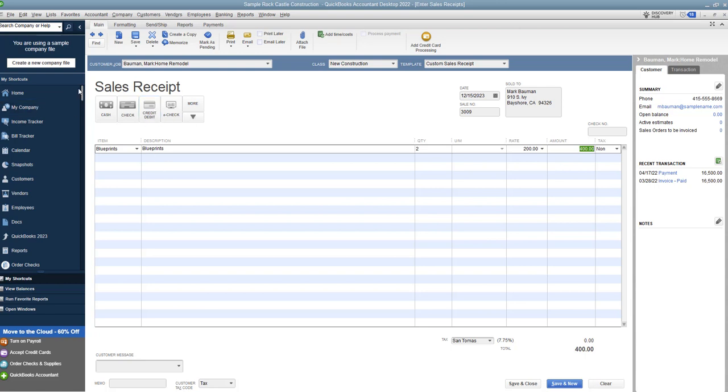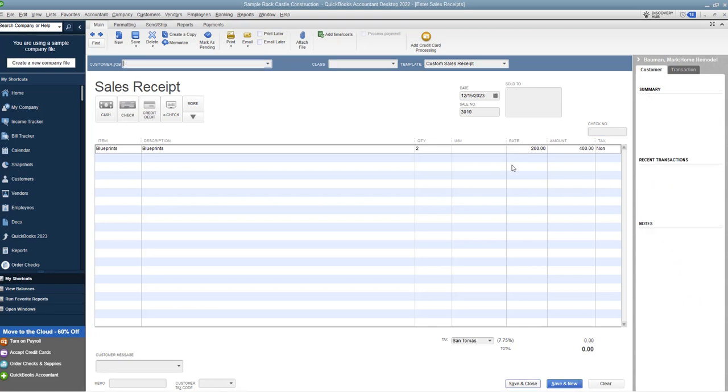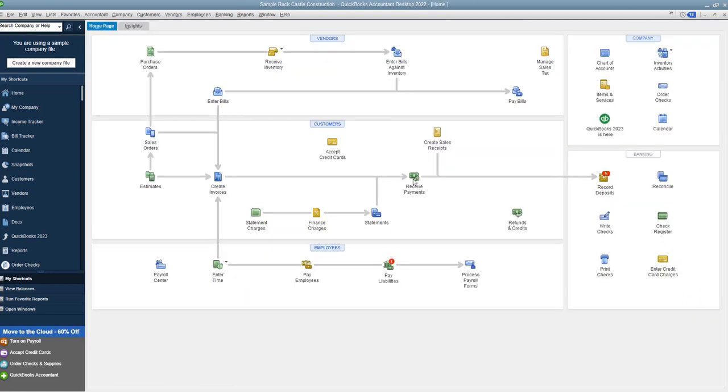You want to make sure you get this right, otherwise it will severely mess up your books. So you're going to choose here, you're going to say check, could be credit card, you can choose more, but we'll say a check. And then we want to put in the check number over here, and we click Save and Close.